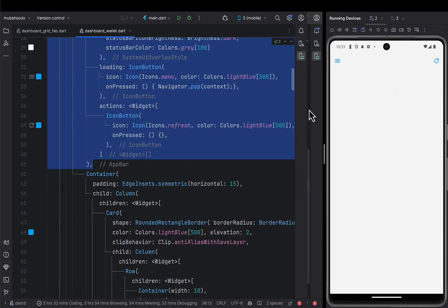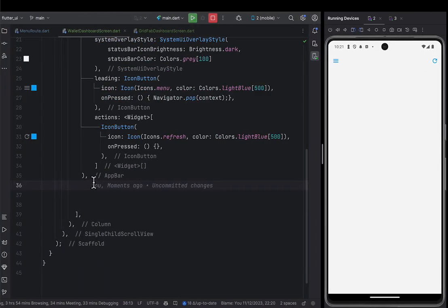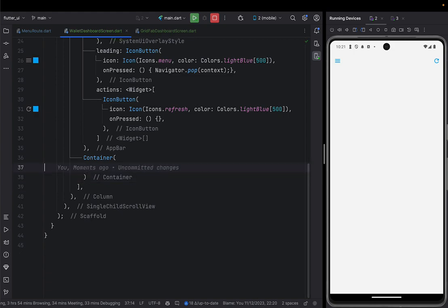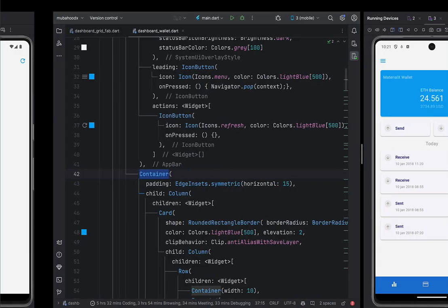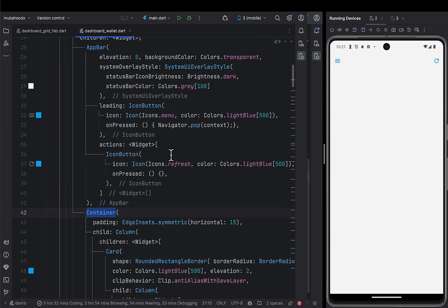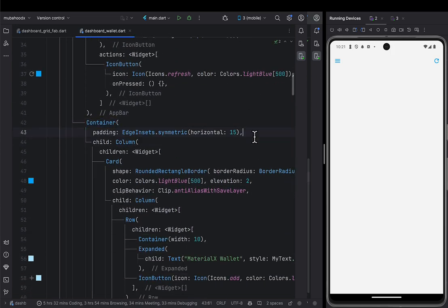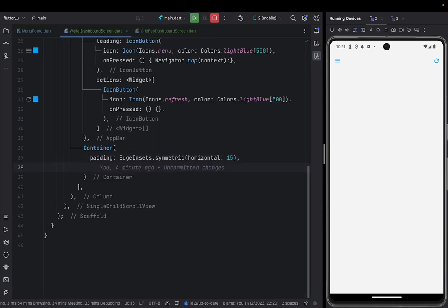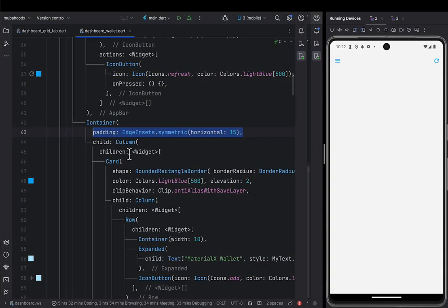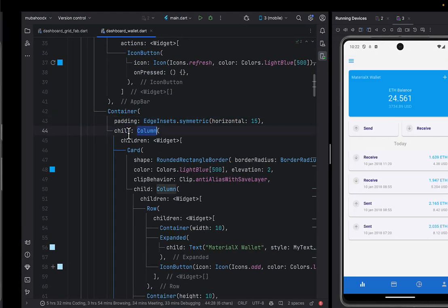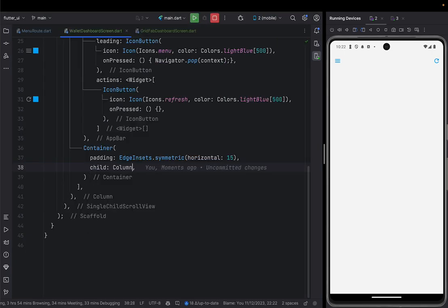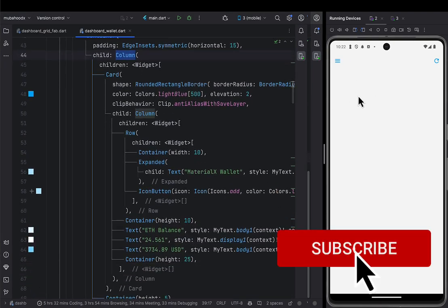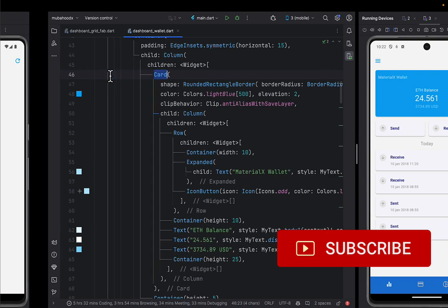After doing that, now the next thing is to put the content you're seeing here. The first thing is going to be our child, which is a Container with symmetric padding of 15. Inside that Container, there's going to be a Column. Then inside the Column, we're going to give this first beautiful blue Card that you're seeing here. Let's go ahead and create that Card.